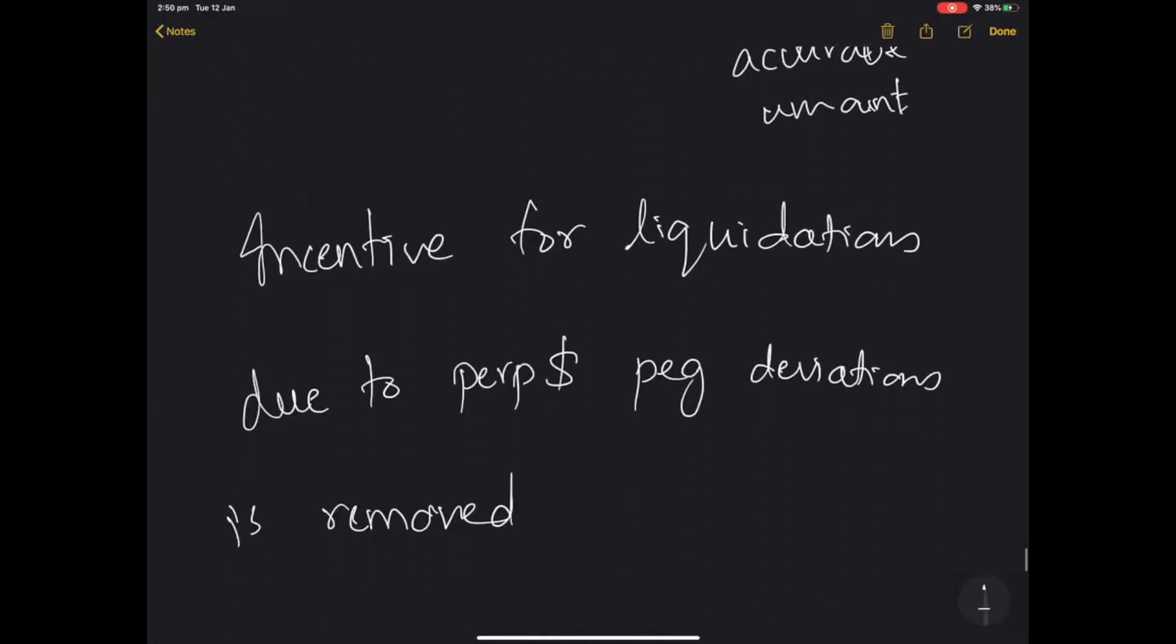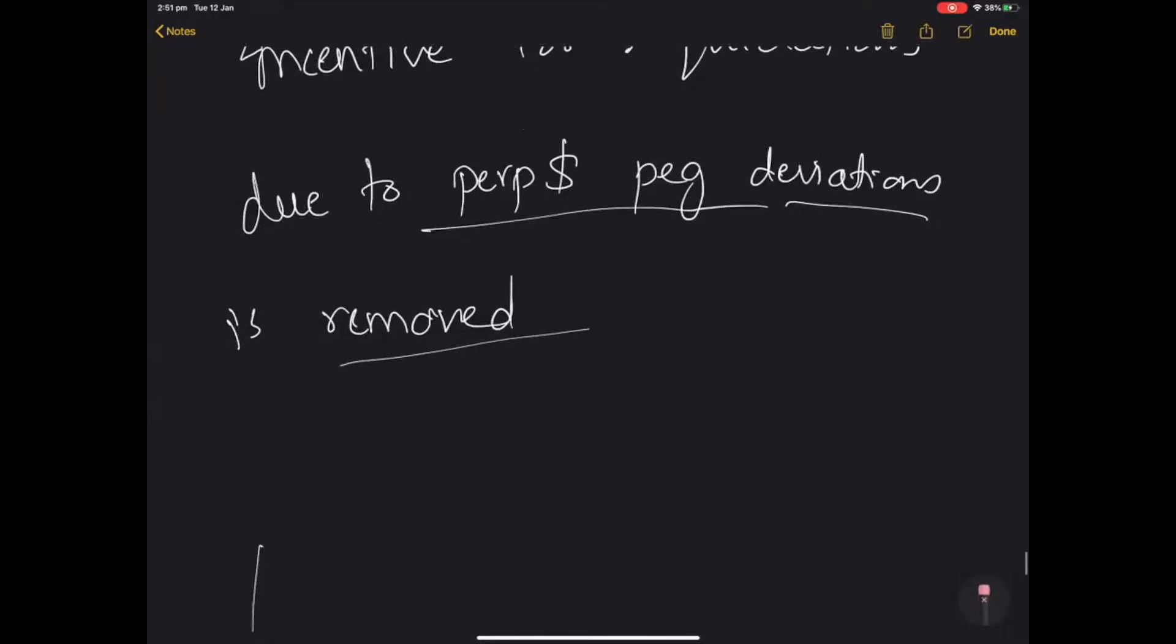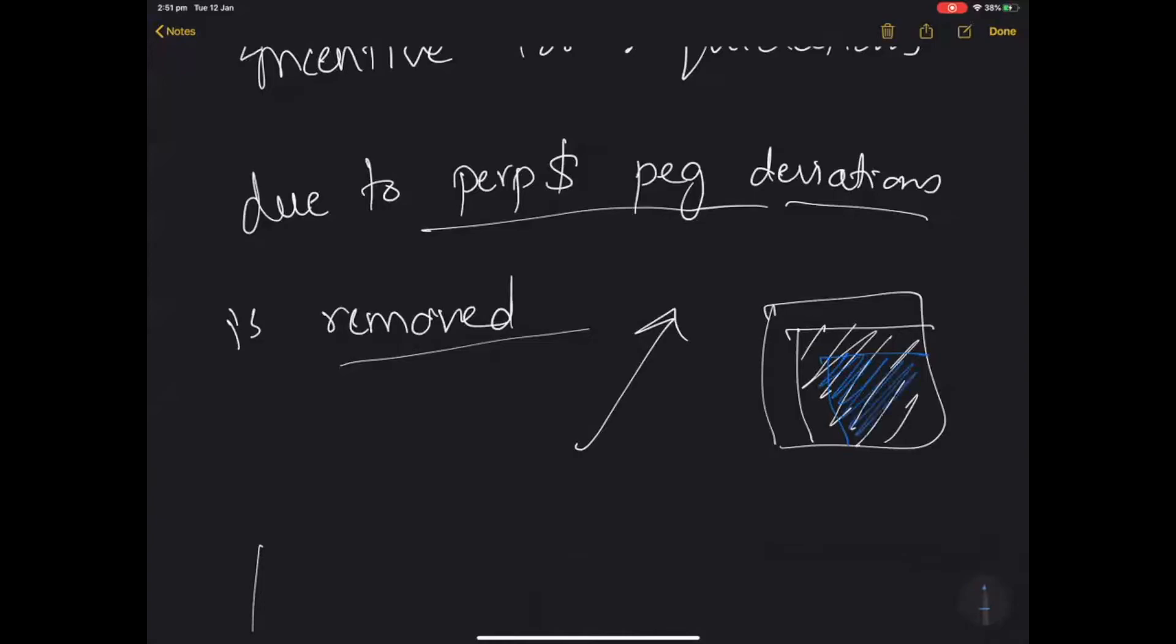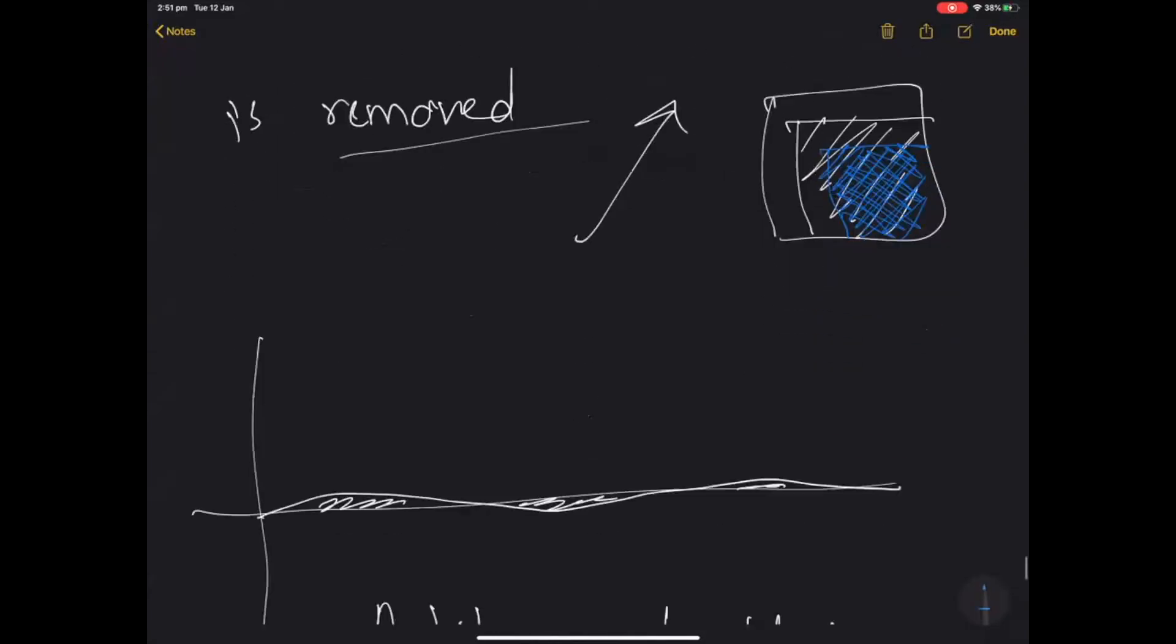So the incentive to liquidations due to the perp dollar peg deviations is completely removed. You can be sure that your collateral won't be unduly liquidated. For example, if the perp goes too high at market value, that doesn't mean your collateral is at risk. The system will recognize what it's really worth and the actual claim will only be this much. So that means you wouldn't be unjustly liquidated because the market value wasn't correct.